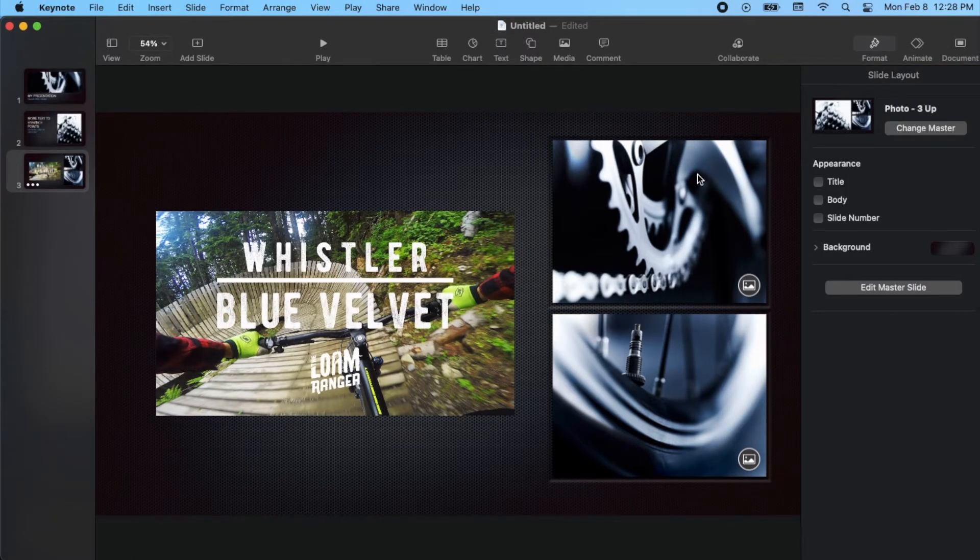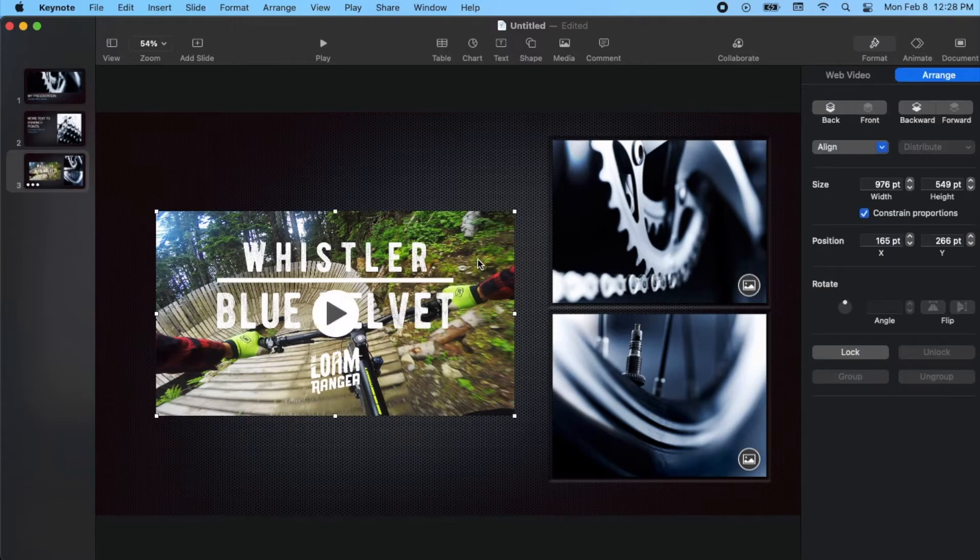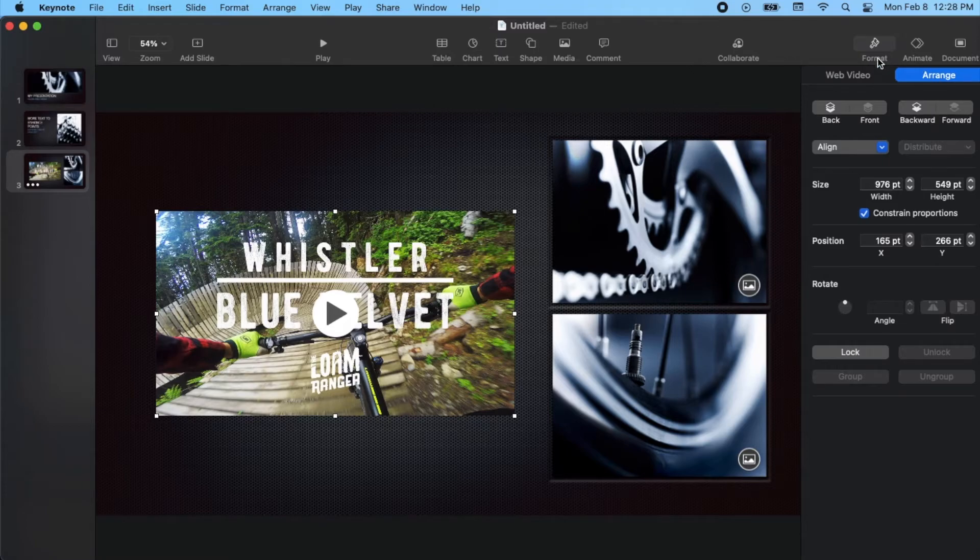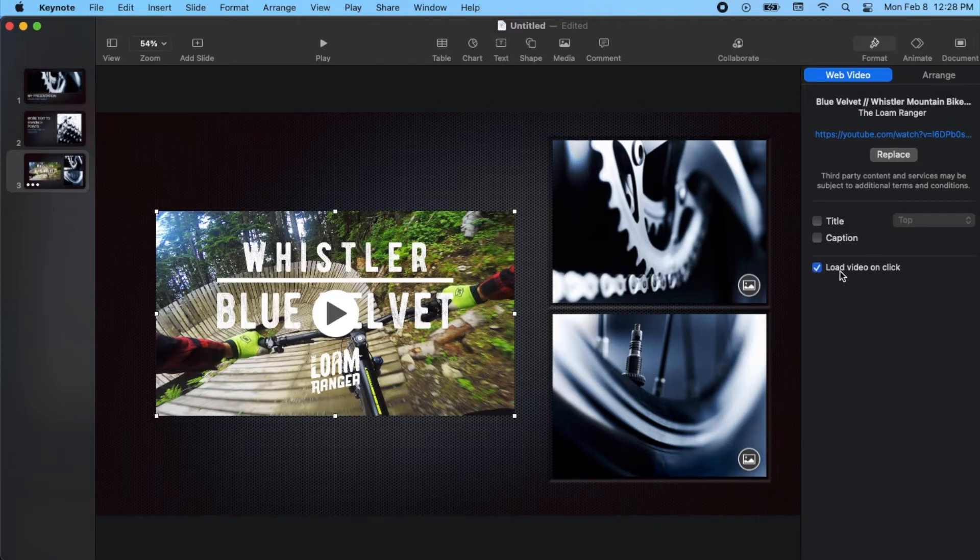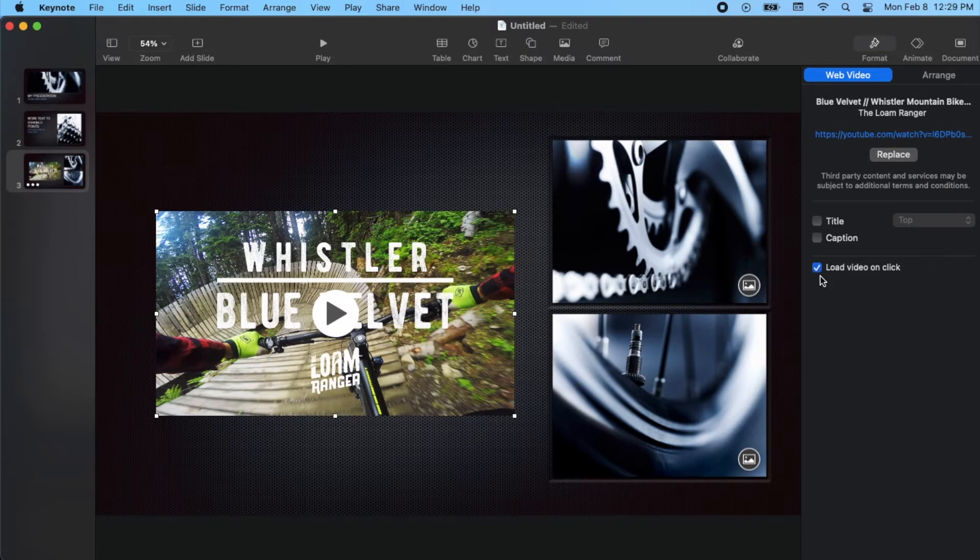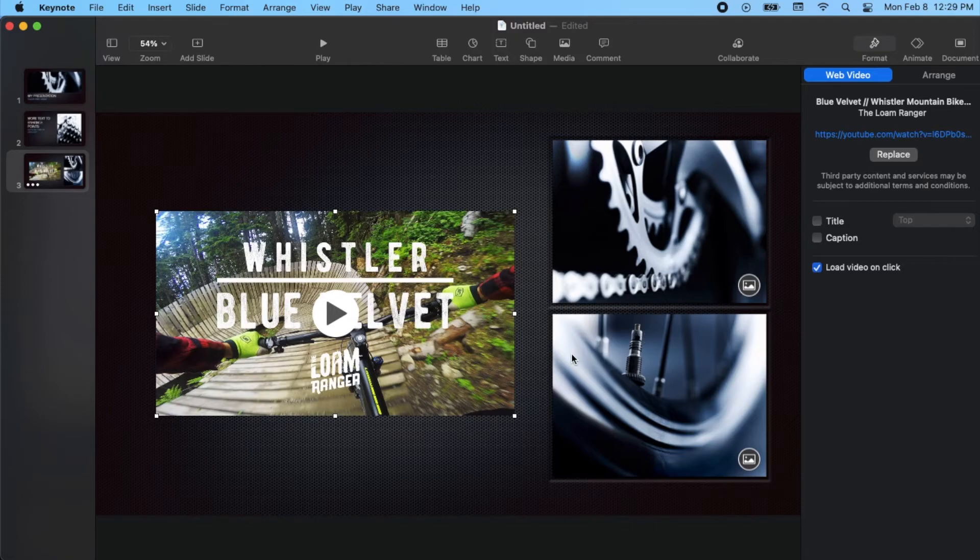One of the things we need to check is once we click on this, we can come over here to our right-hand side. There's a few things we need to do. Don't worry about the arrange tab. What we need to do is look at the web video tab, and just make sure this little checkmark for load video on click is checked. Now that is going to give you control over when that video plays. This is the default, so it should be good to go for you.